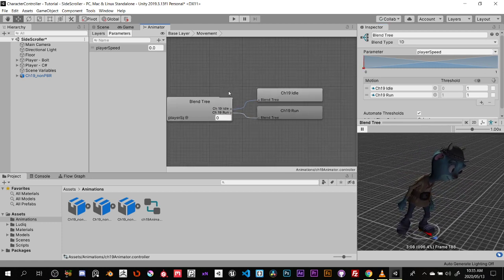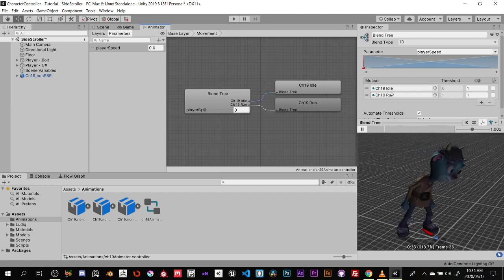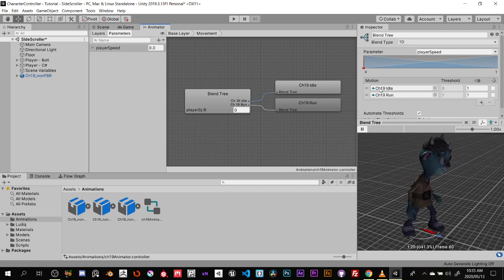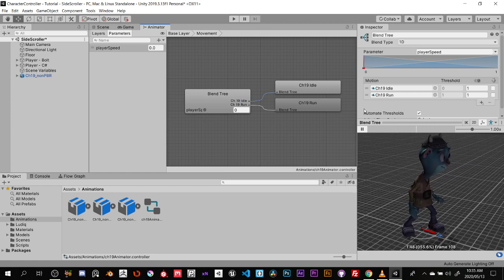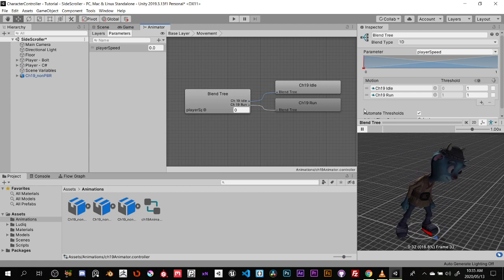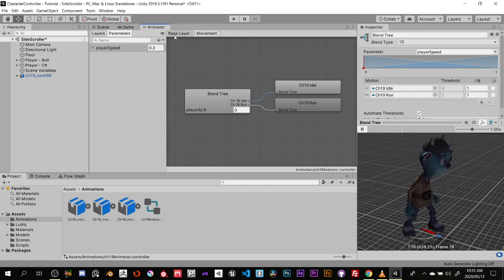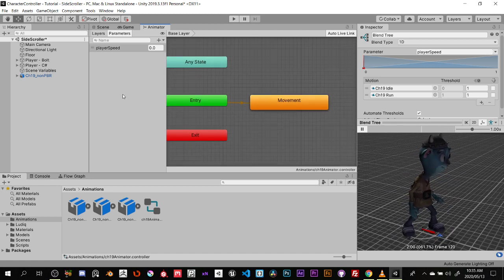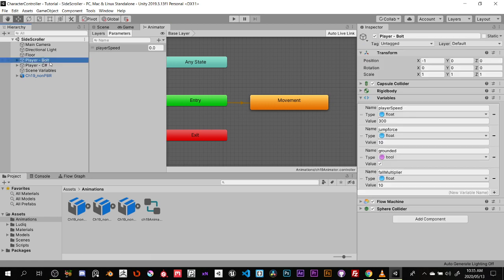That's how we set up our blend tree. This is a basic one — you could add a third state for a walking animation so that on a gamepad, holding the analog stick halfway gives you a walk and going full extent gives you the run animation. Let's get that set up inside Bolt, then set it up in the code itself.